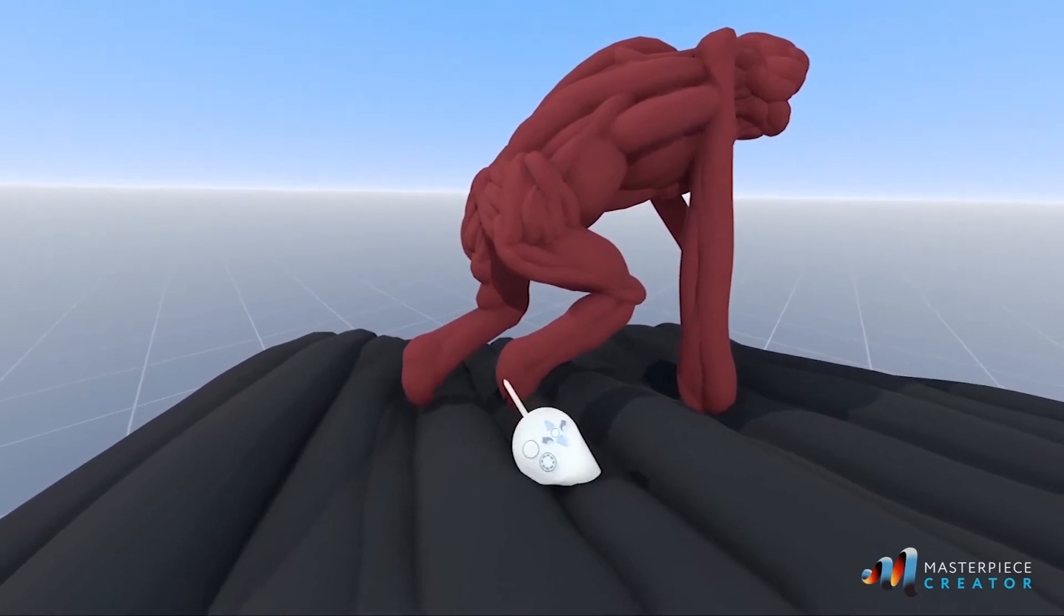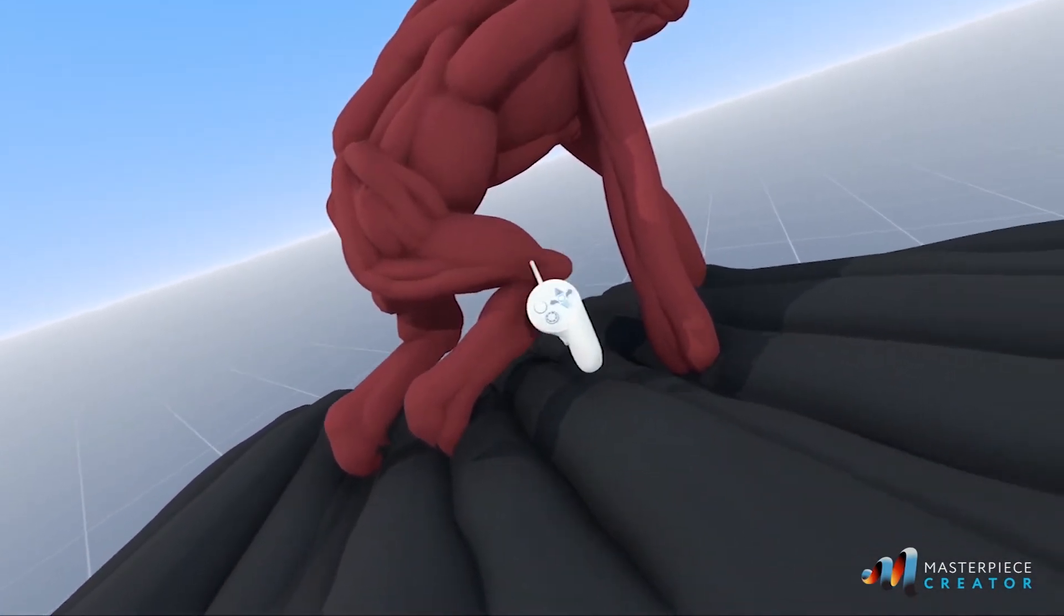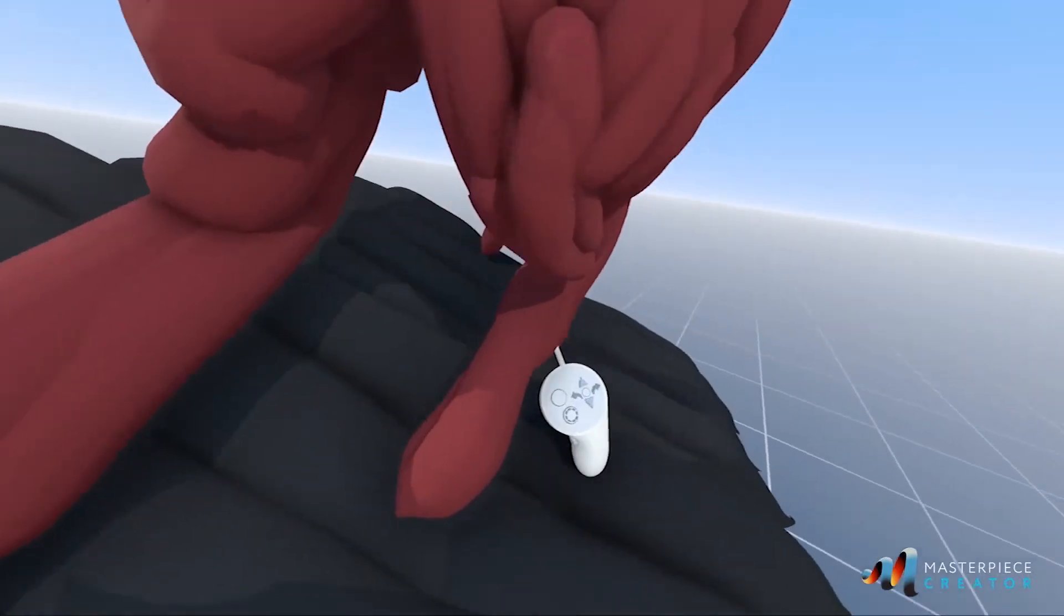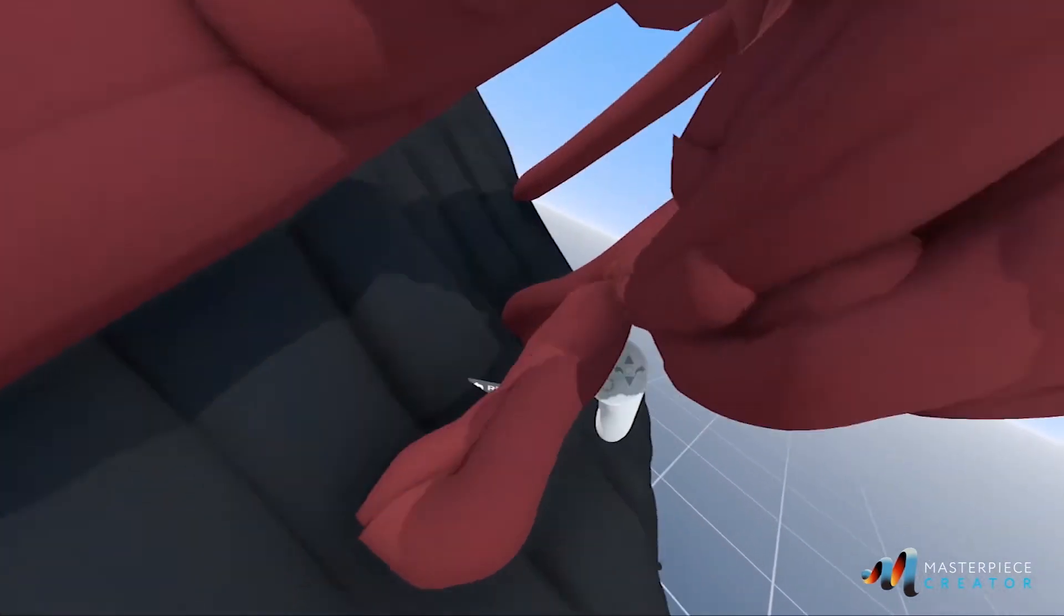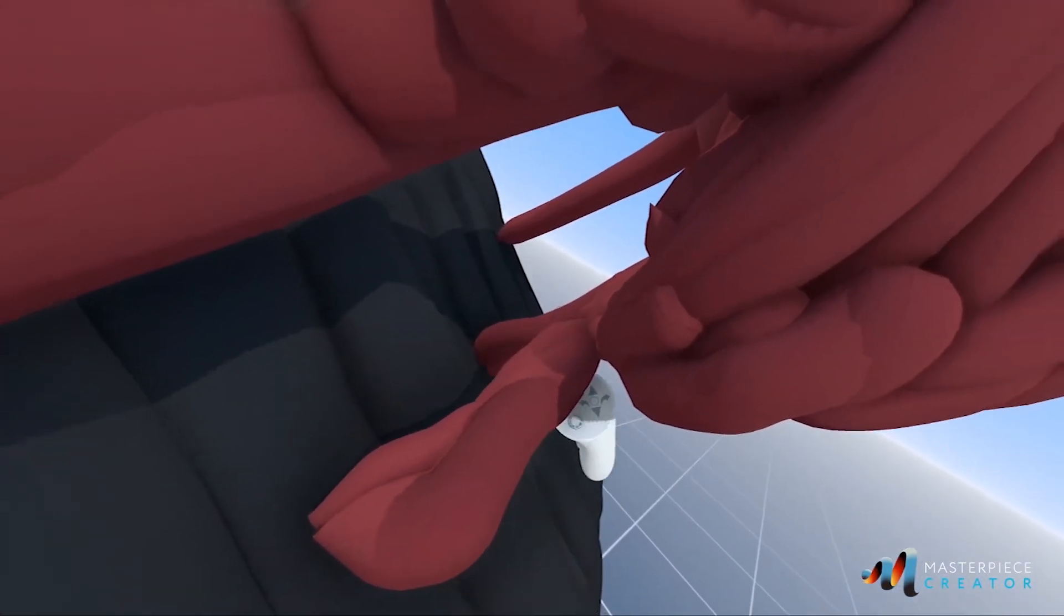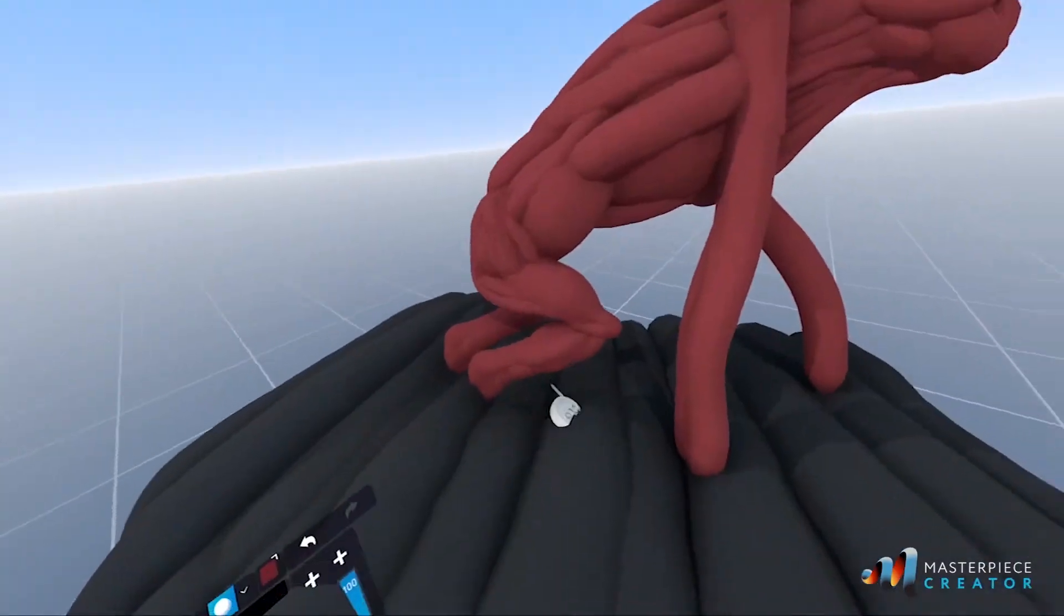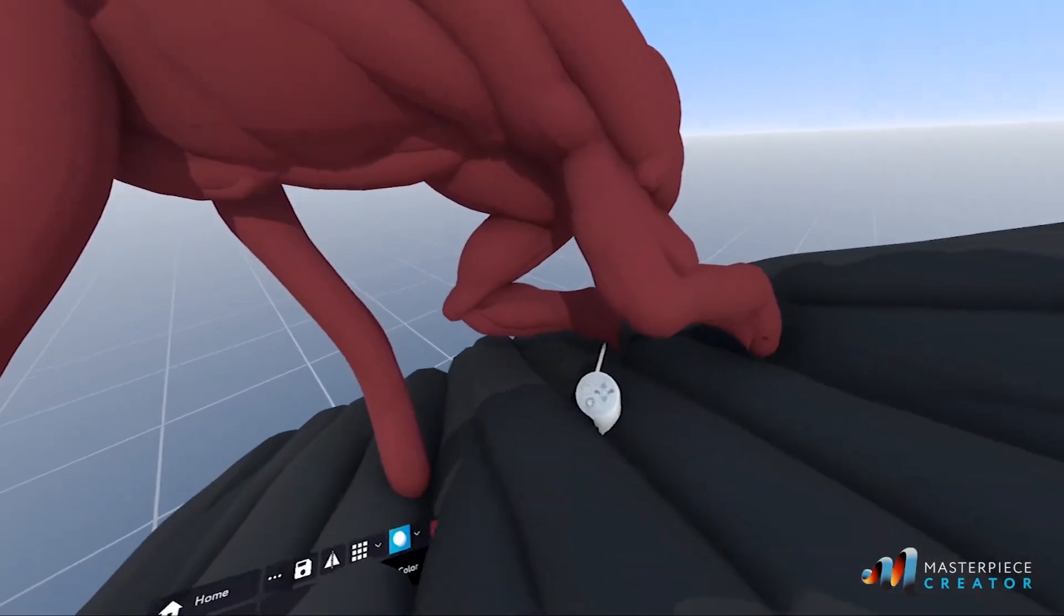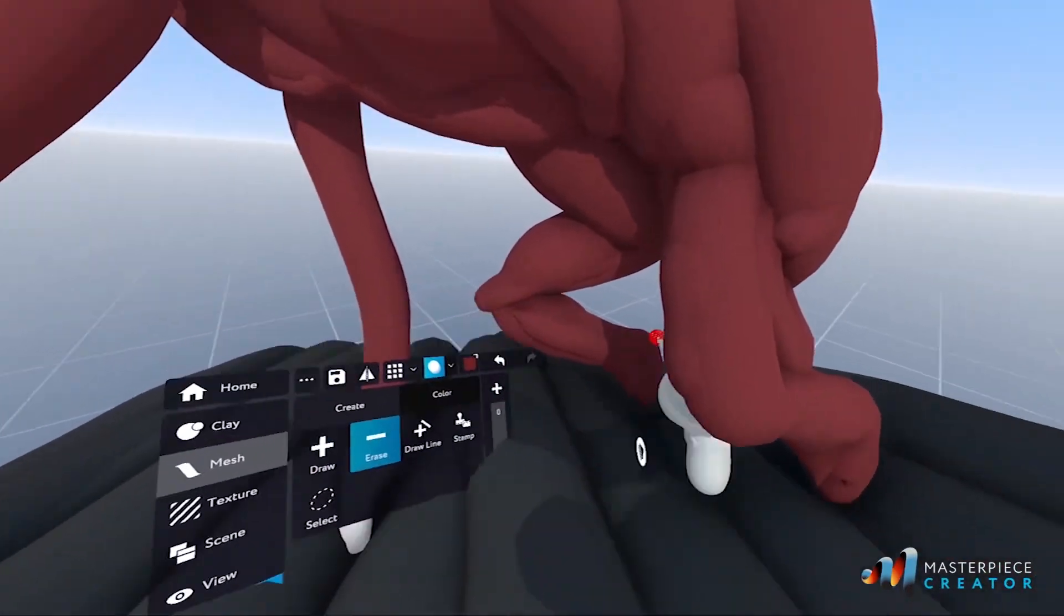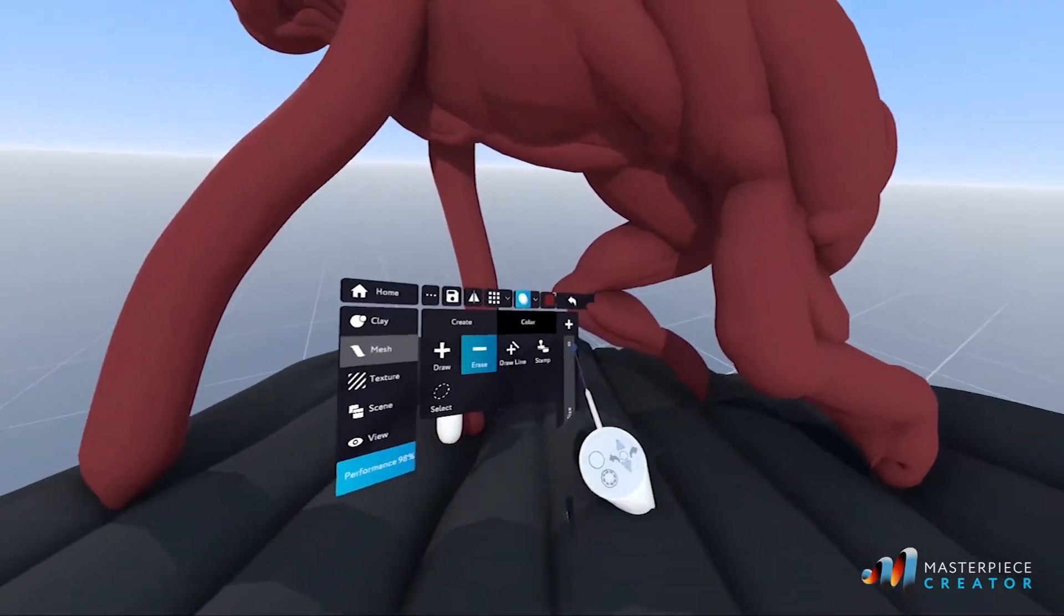So right now I'm happy with what I've got but I'm not sure about the legs. Legs are good but not perfect because right now it's floating and I don't want a floating thing.